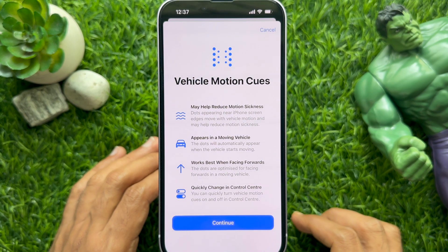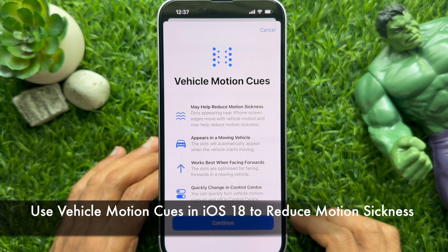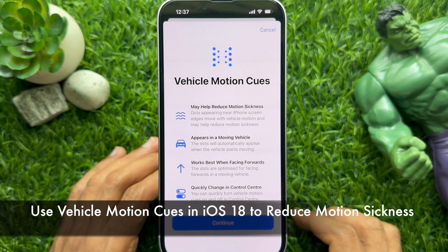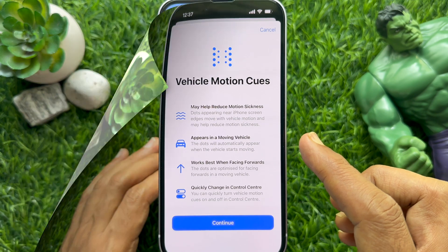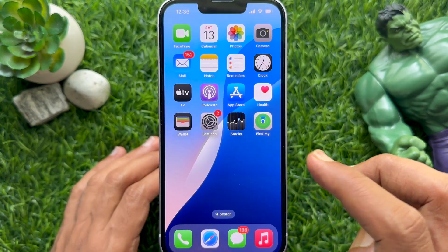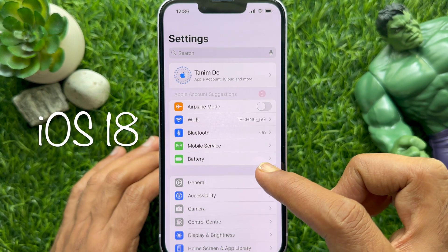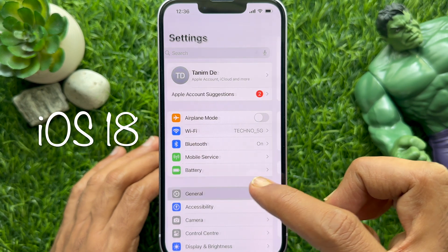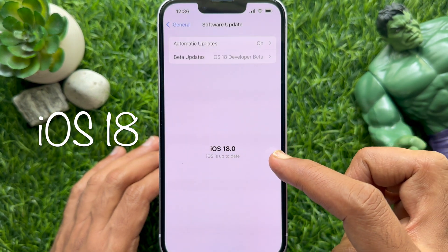Hello everyone, today I would like to show you how to use Vehicle Motion Cues in iPhone iOS 18 to reduce motion sickness. Before we start, make sure you are using iPhone iOS 18 or later.